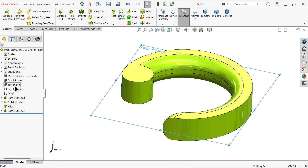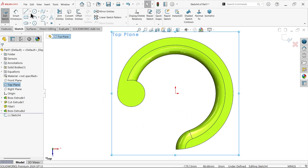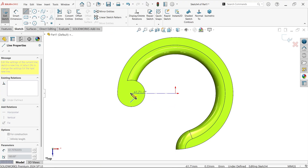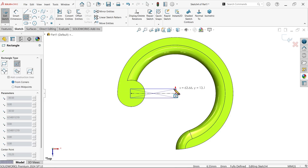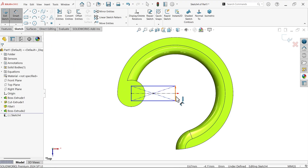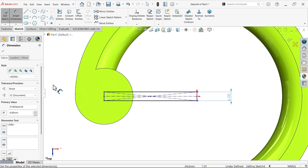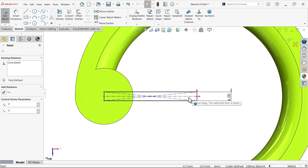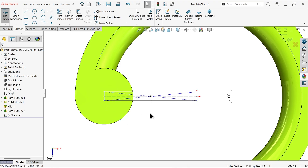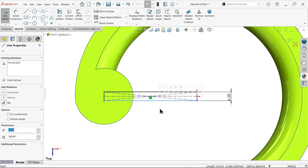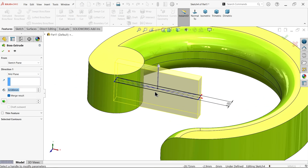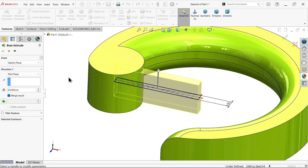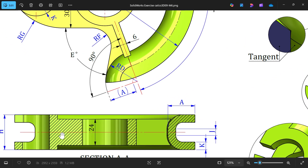Now let's add the rib. Top Plane sketch — show center line and connect the midpoint. Center Rectangle, start midpoint. Rib thickness is 6 millimeters — it is perfectly aligned. Extruded Boss/Base — keep Mid Plane, depth is 24 millimeters. The gap between these ribs is 24 millimeters.